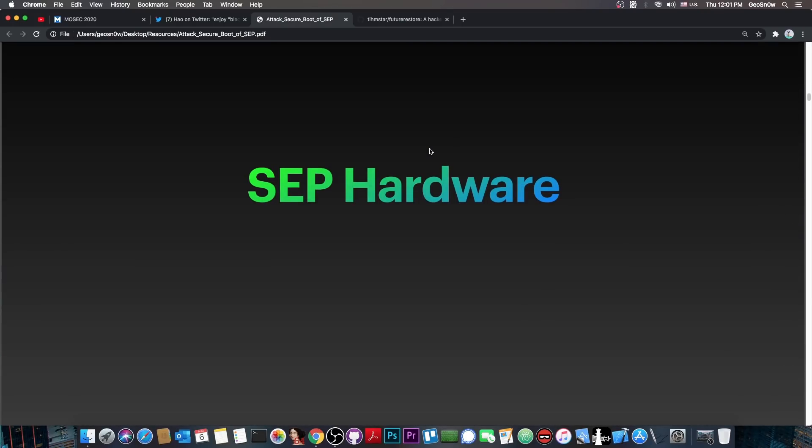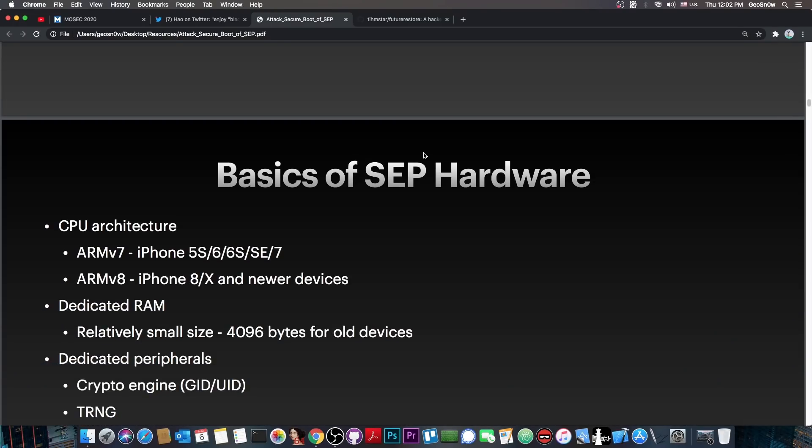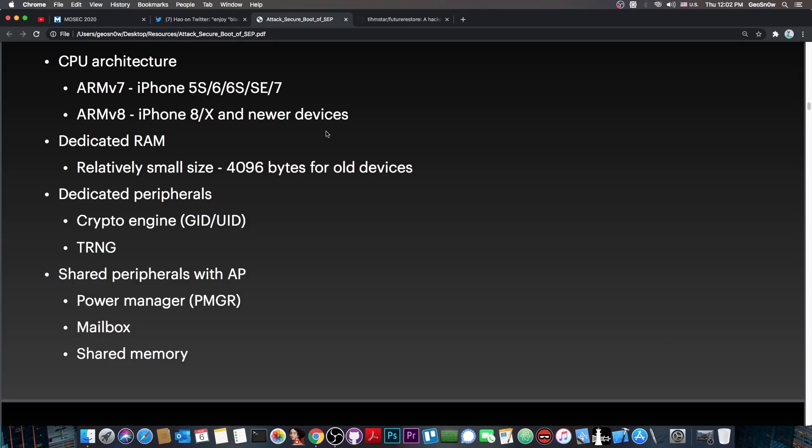Now, for many years, the SEP, or Secure Enclave processor, was like a black box. Nobody knew exactly what it has, how it works, because it's actually very separated from the system. So it's impossible to actually hack it on newer devices, and it was actually impossible to hack it even on older devices, right until now, when they released this.